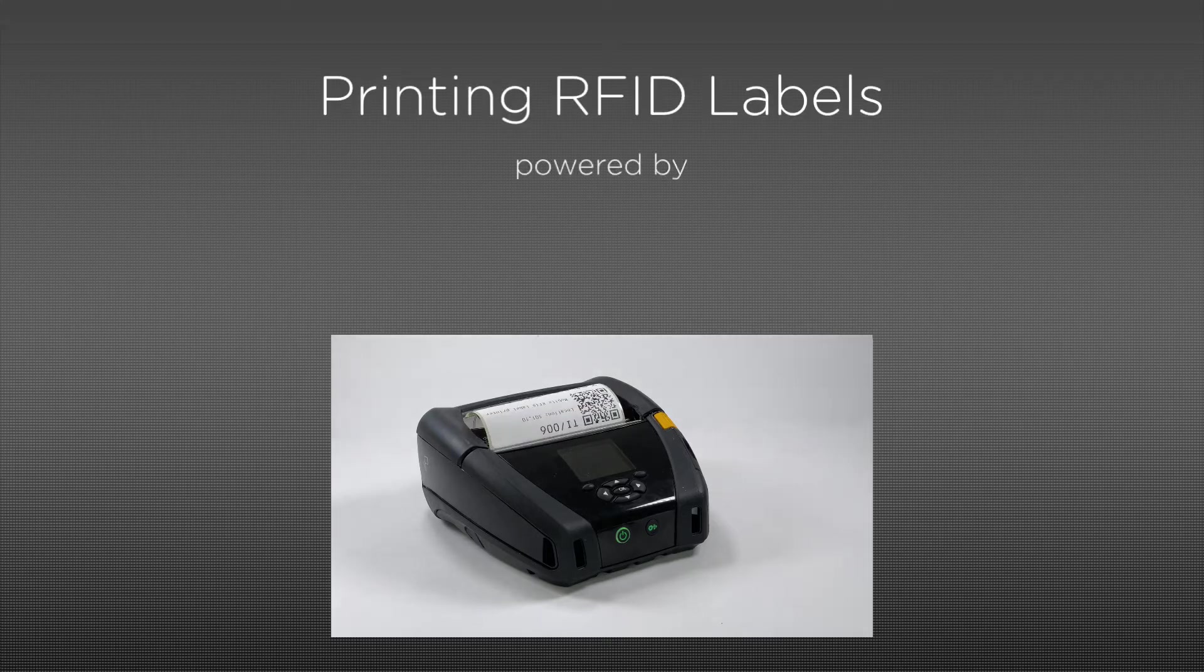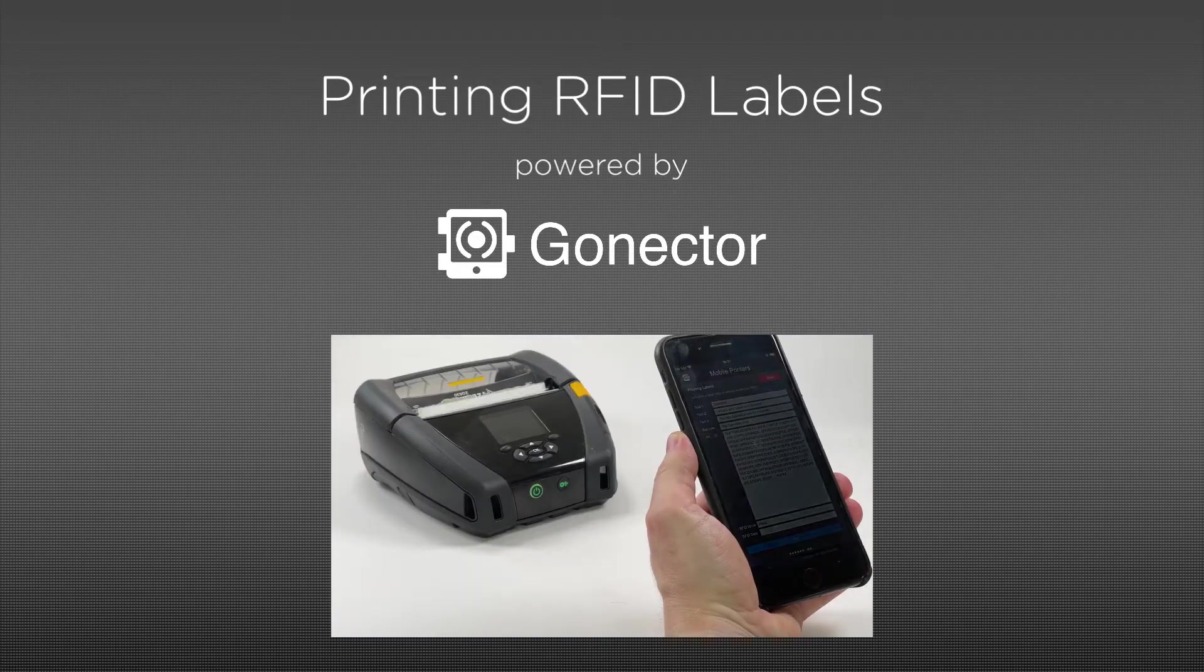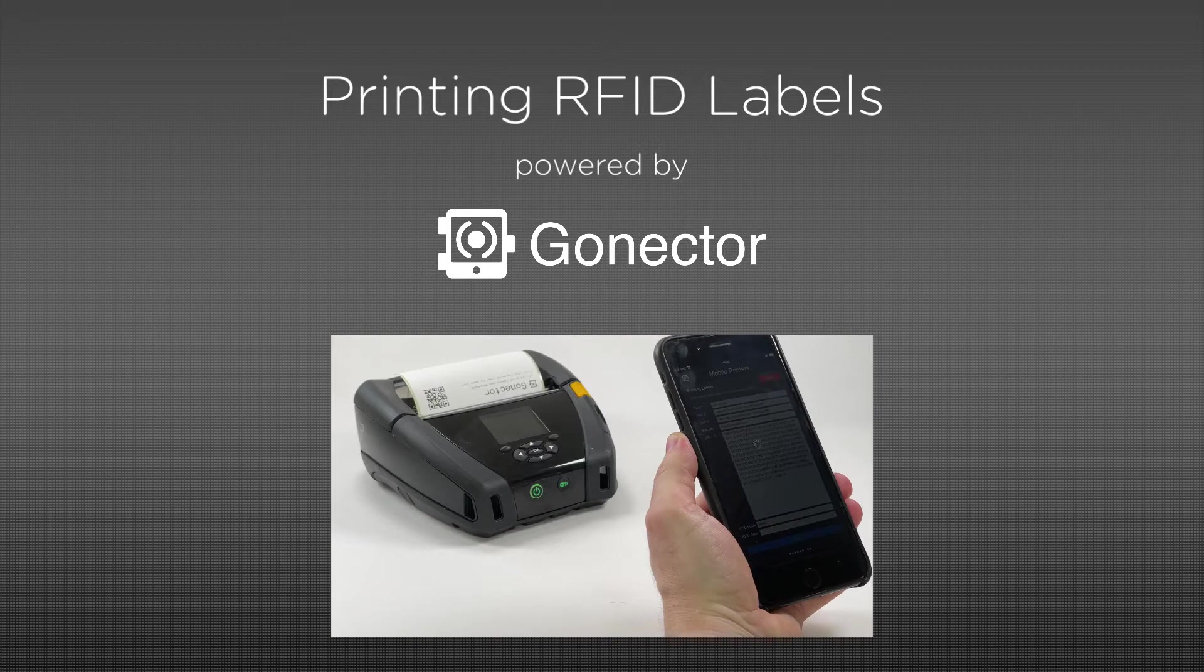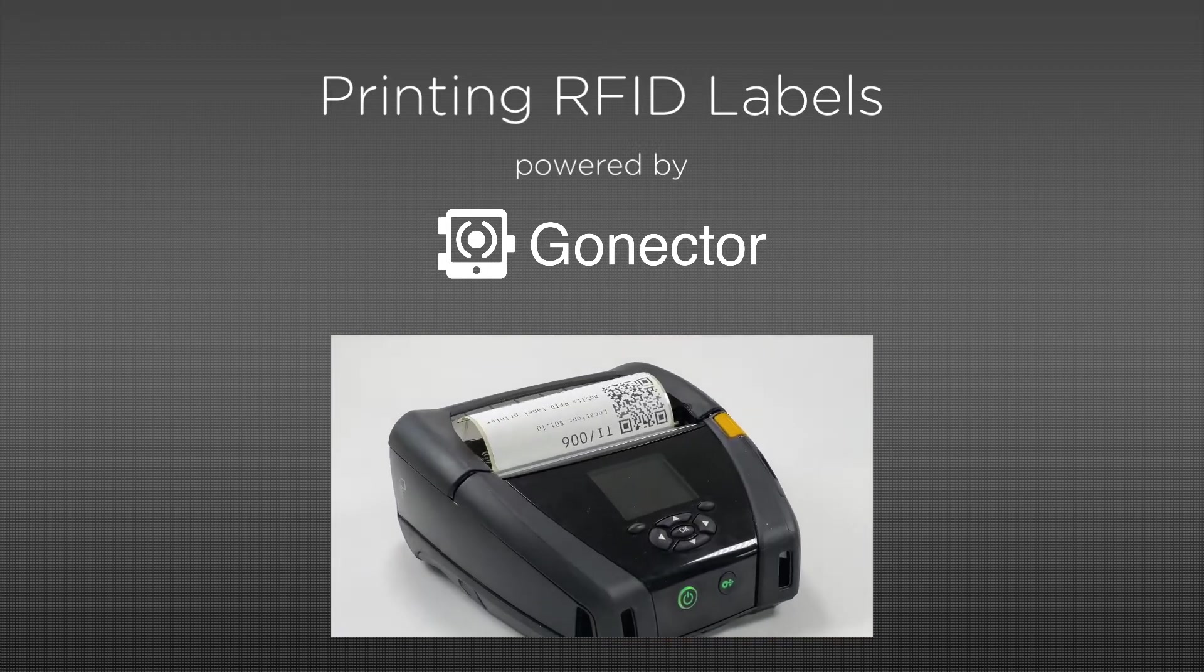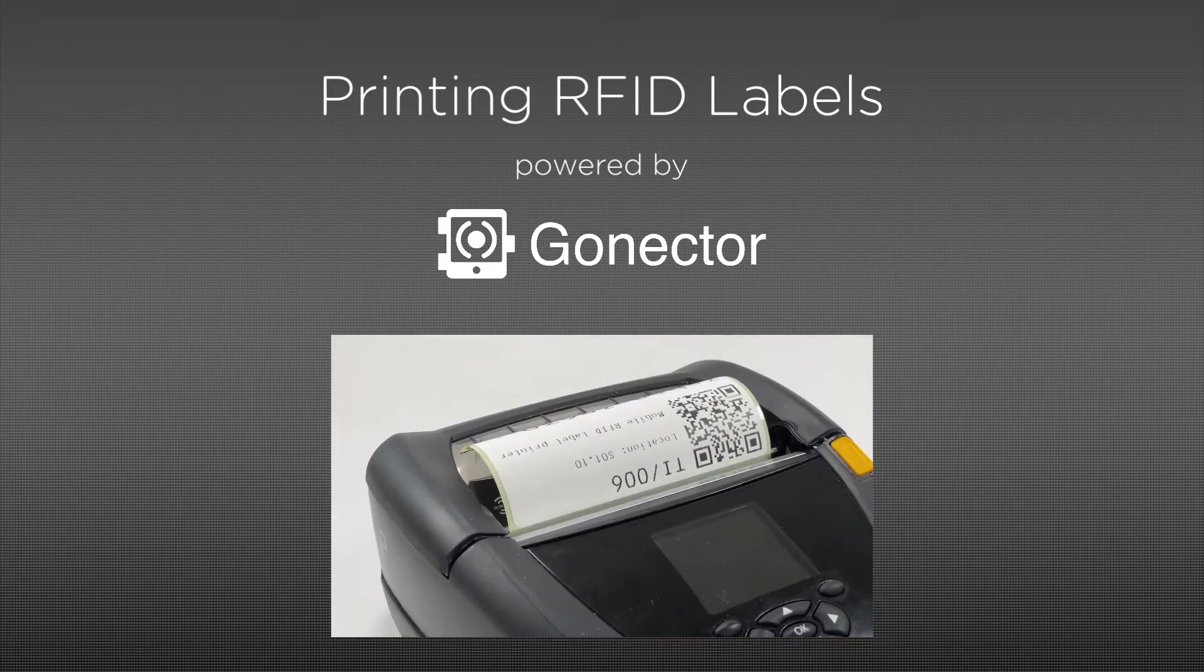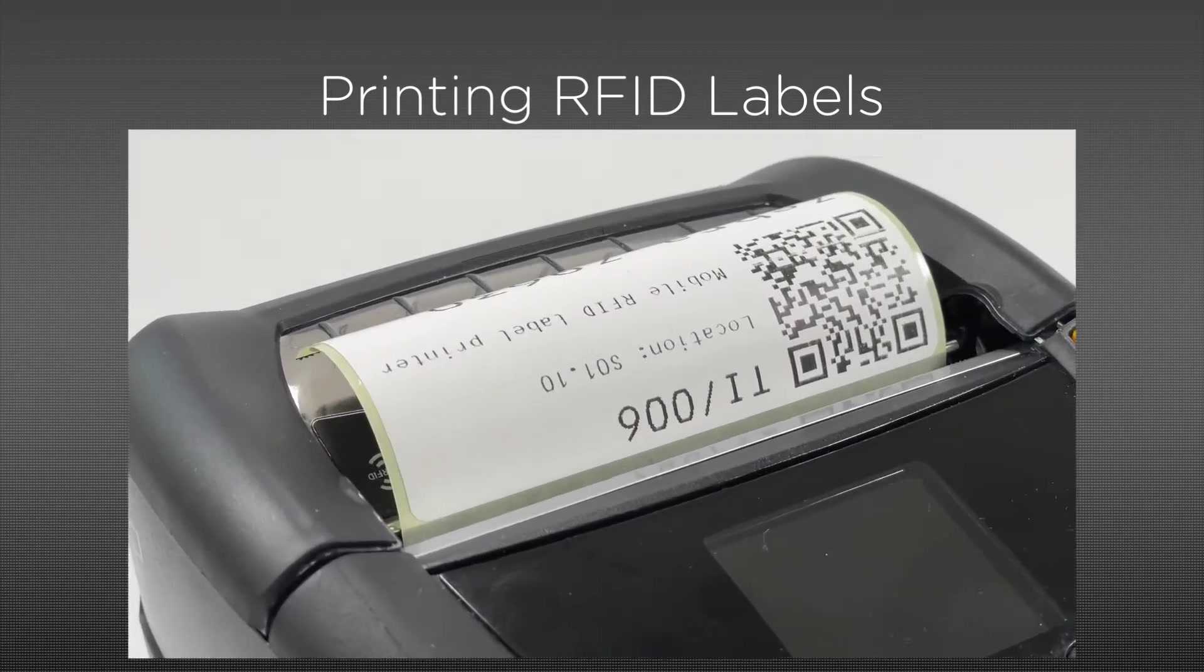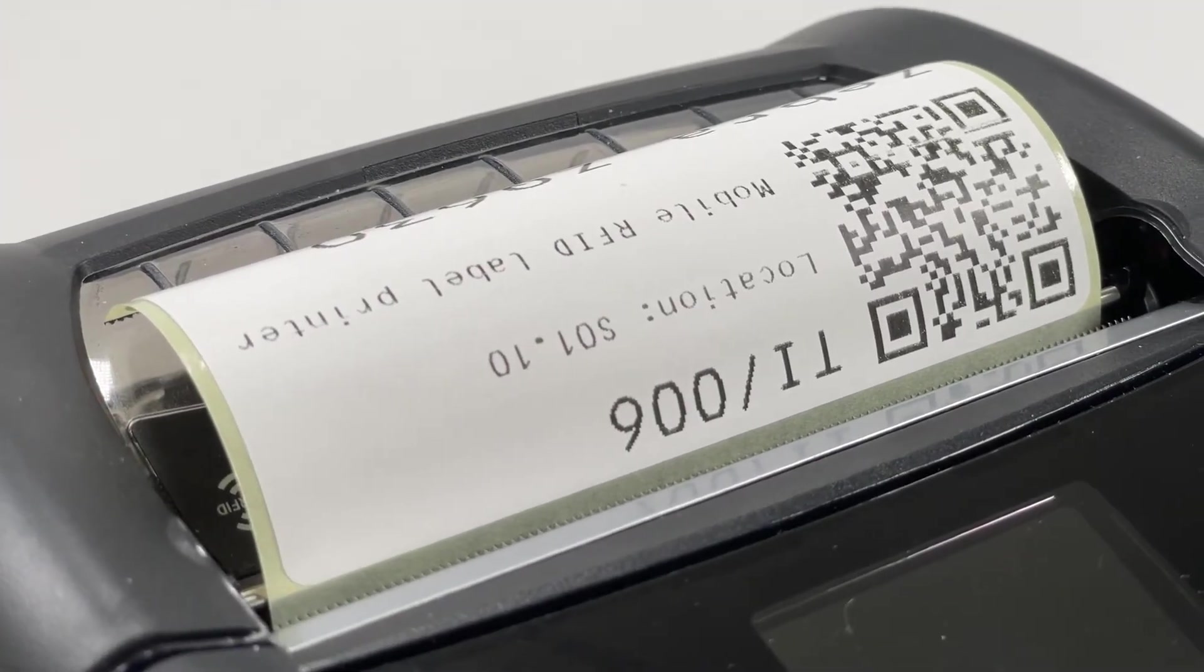We have made our mobile hardware integration plugin able to print labels on the Zebra ZQ630RFID and compatible label printers, including reading and writing UHF RFID tags embedded in the labels.